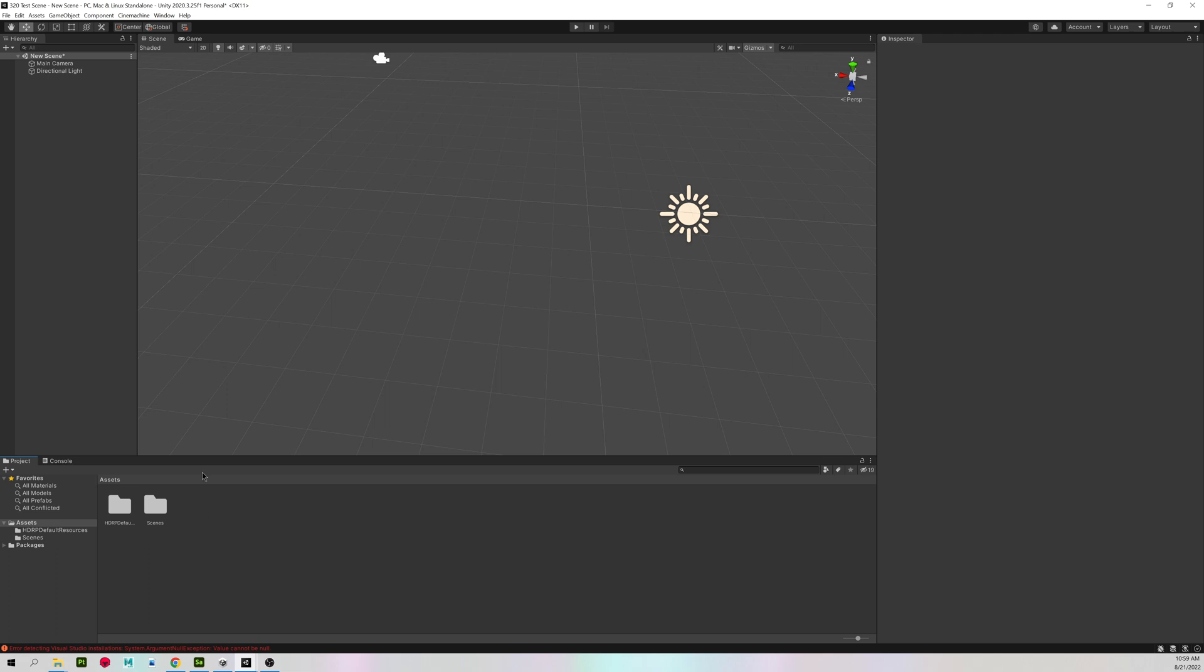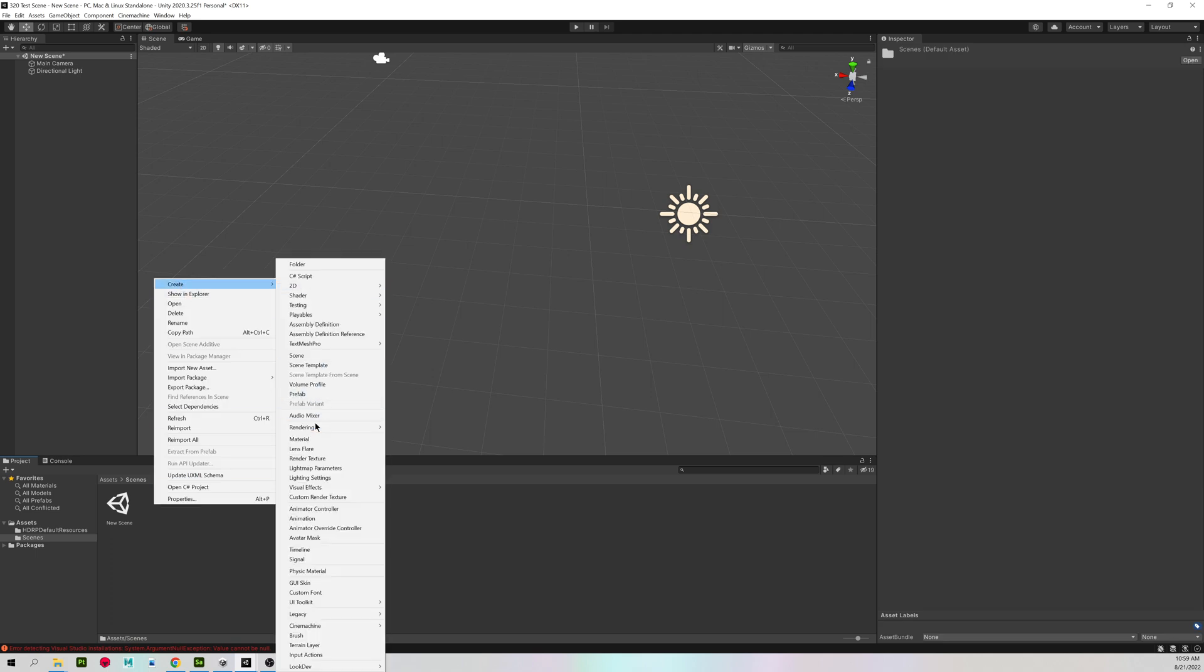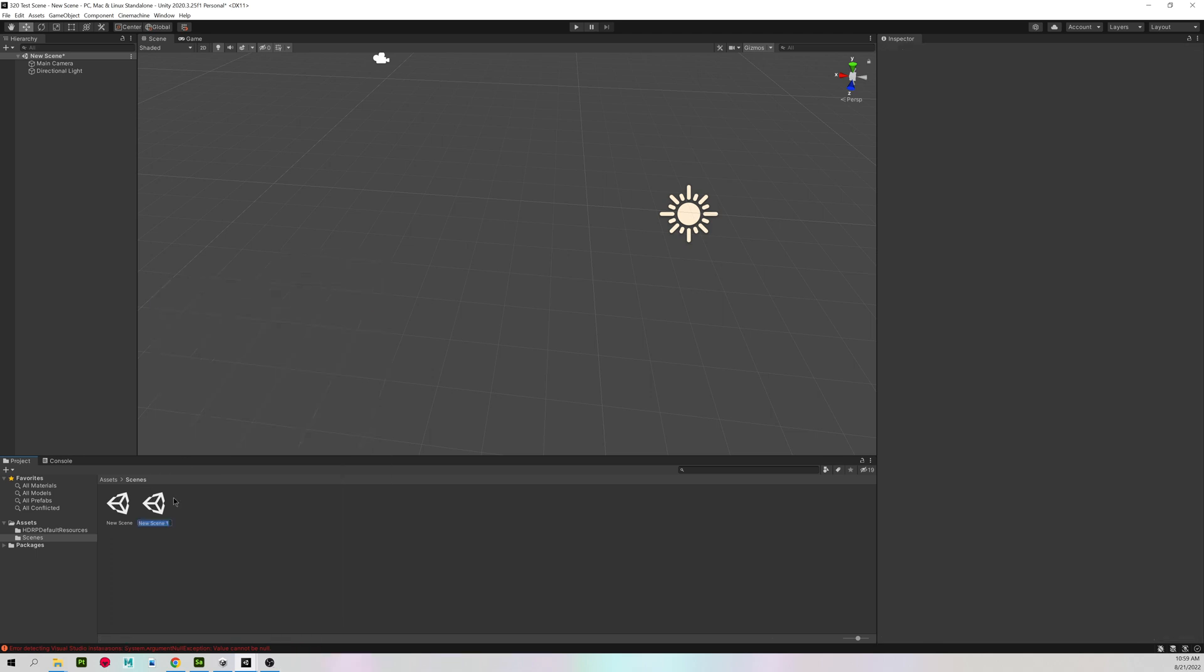In Unity, you will have a default scene. Go into your Scenes folder, right-click, Create Scene. And open up your new scene so you have a blank canvas.